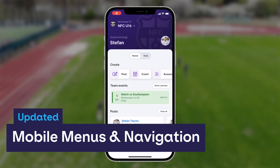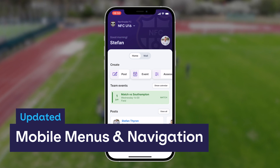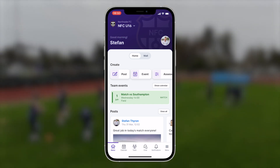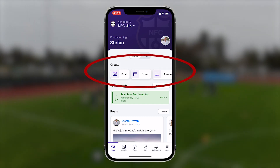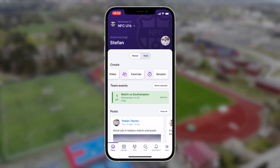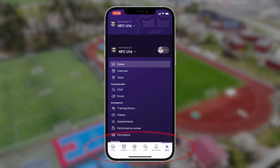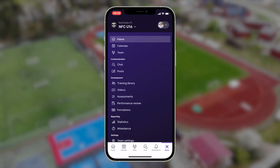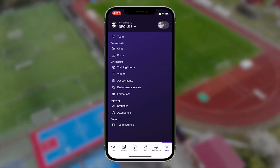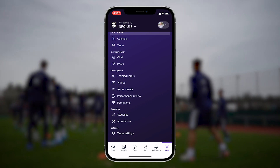Speaking of the 360 Player mobile experience, we have also streamlined the mobile menu and navigation system. From the dashboard, you can quickly create content such as a post, event, or training session, while the bottom menu has added space for more navigation options. When you press the menu button, you'll notice the full mobile menu has also gotten a facelift with branded colors and indexed navigation items.